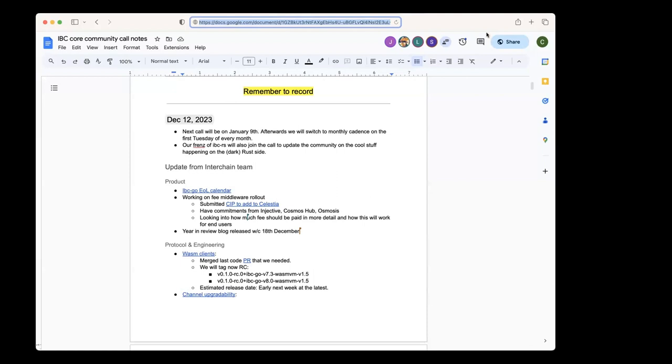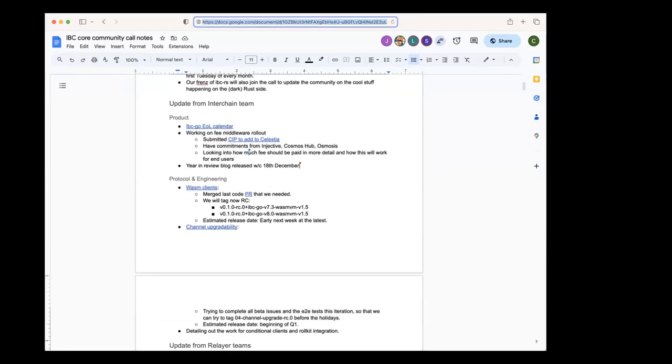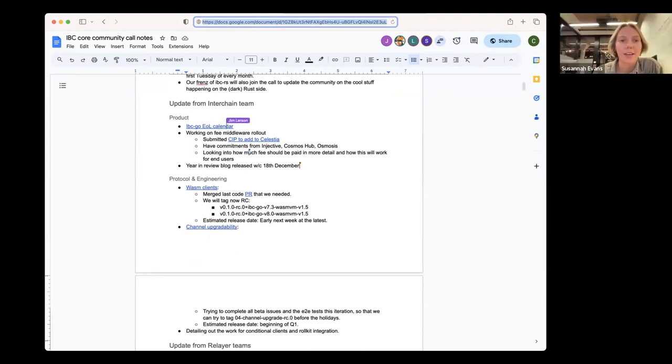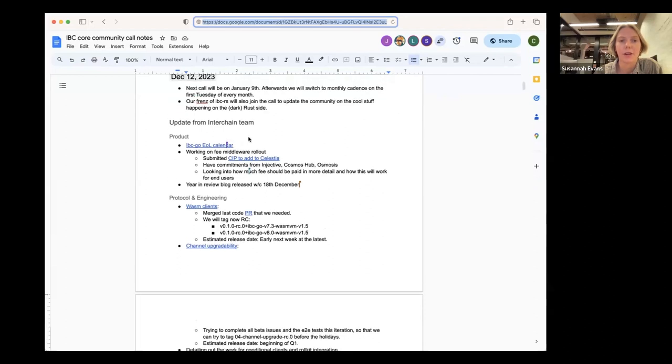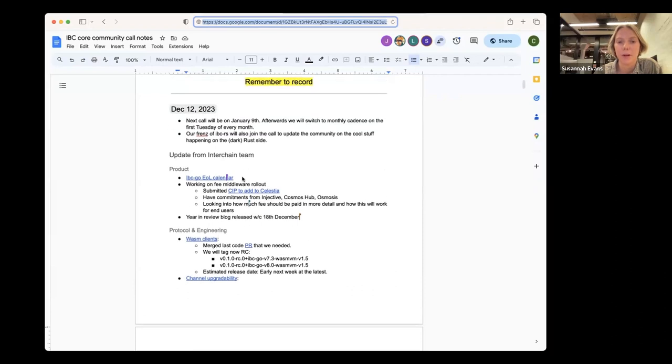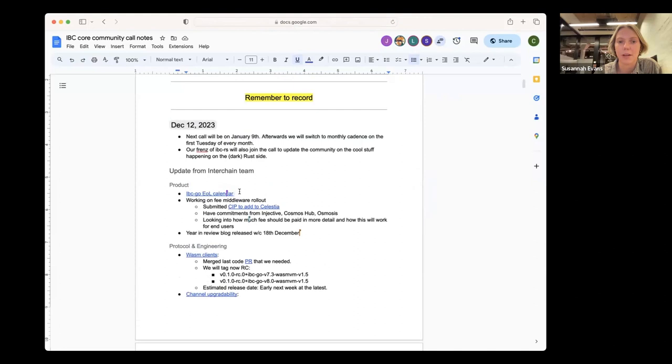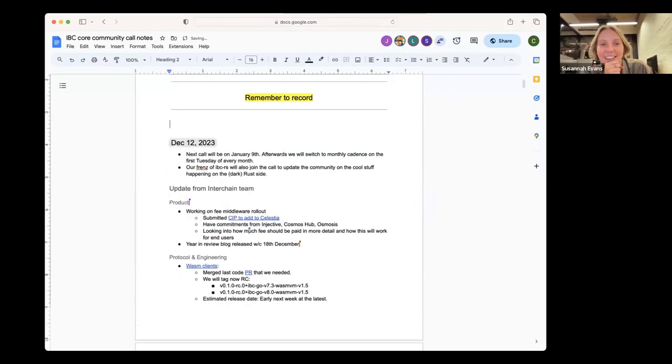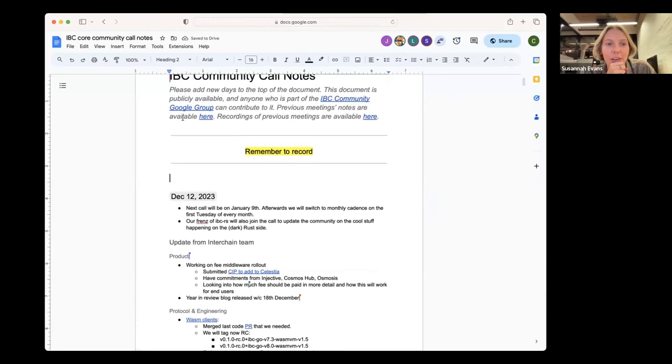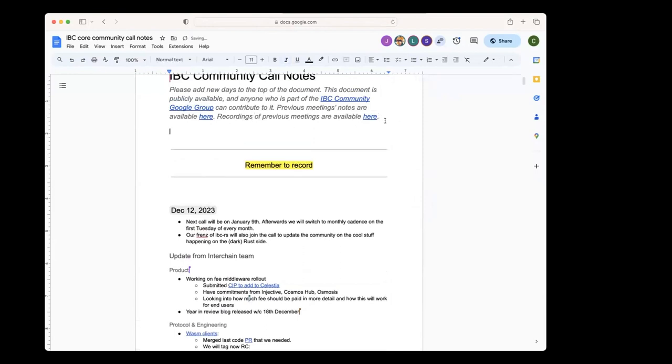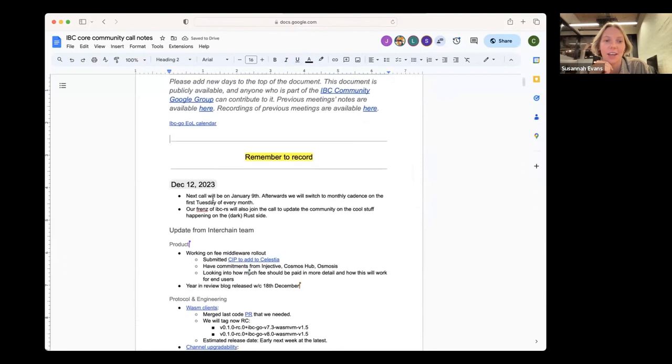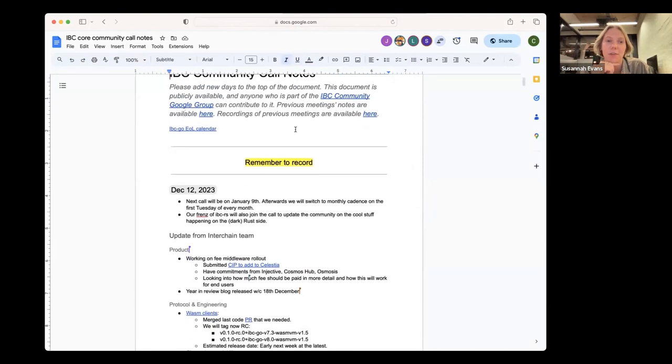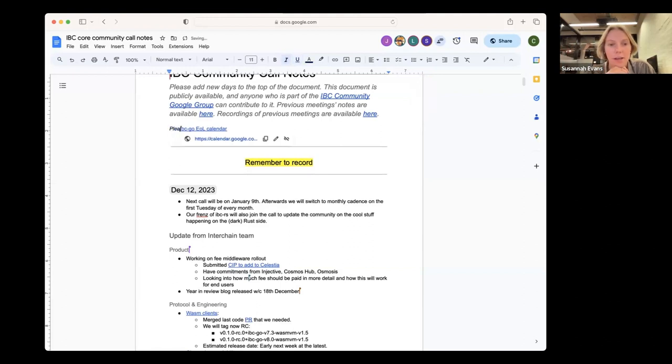We can start with the updates. Susana, if you kick it off? Yeah, sure thing. I think I actually meant to keep the IBC Go end-of-life calendar thing just somewhere at the top, just so if people want to follow that calendar there's somewhere easy for them to be linked to. It's just meant to be something useful if people—let me put it maybe here. I will fix it later. It wasn't actually, I didn't have anything else to add on that other than it's just a calendar that you can subscribe to which gives you a notification or event for when an IBC Go version is approaching end of life.